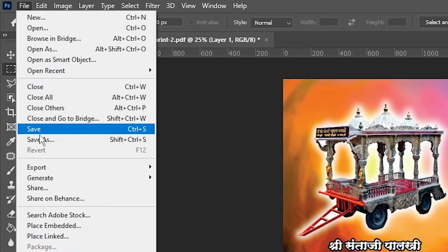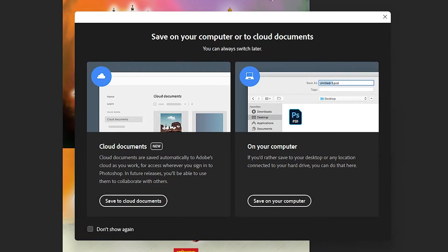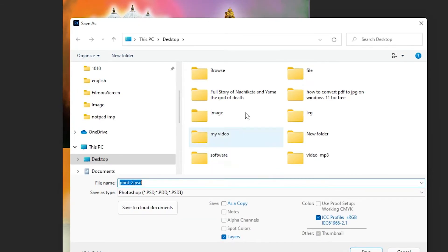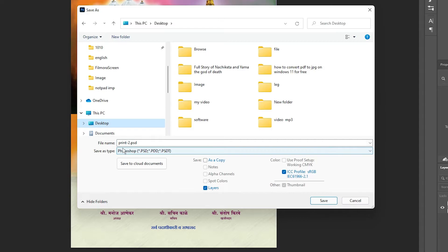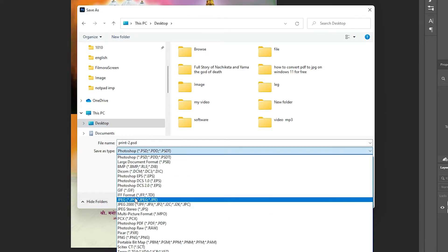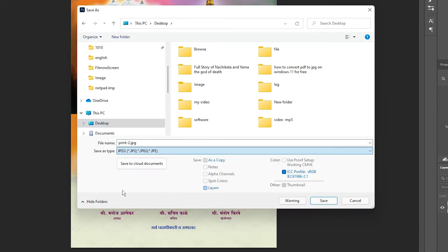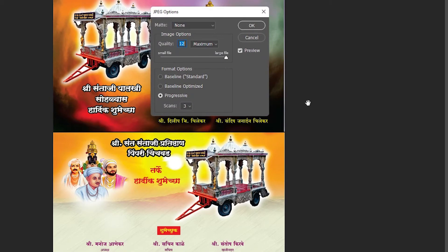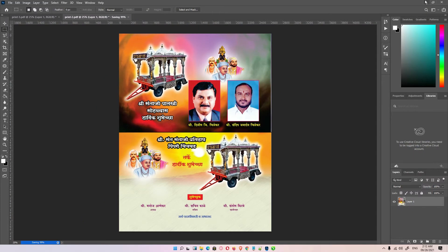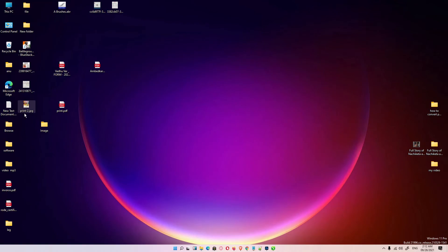I click on Save As, then Save on your computer, go to the desktop, and change the Save as type to JPG. Click Save, then click OK. Going to the desktop, here is our print2.jpg file.